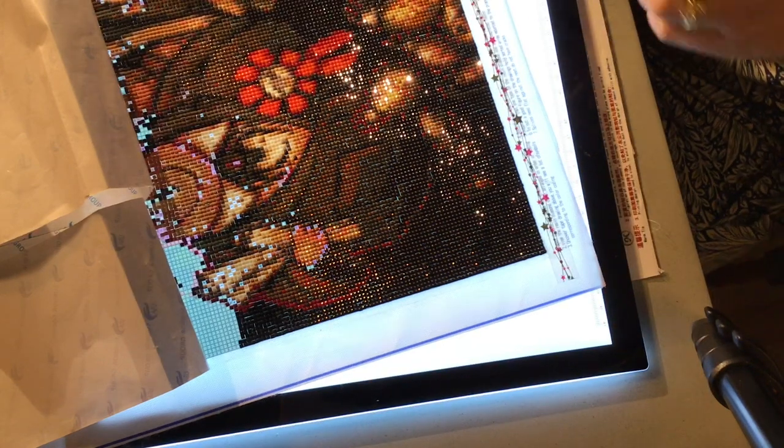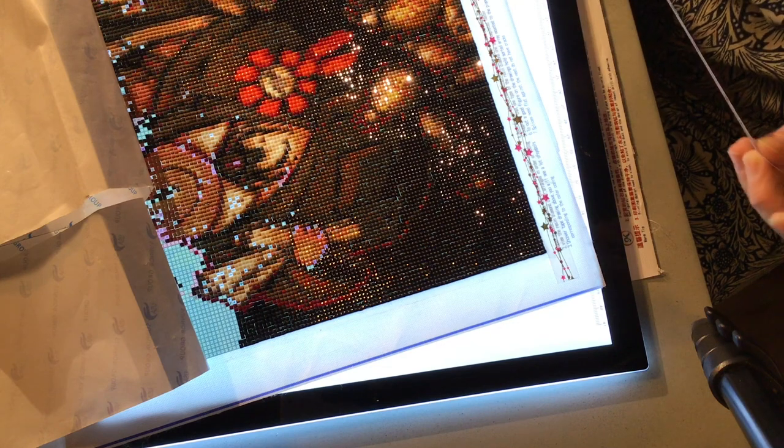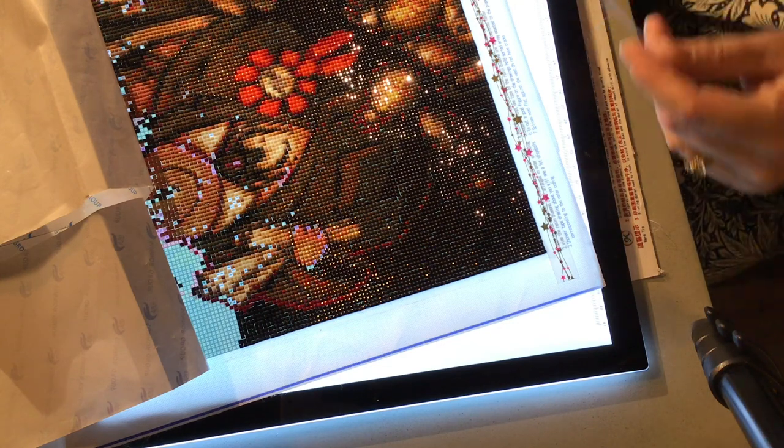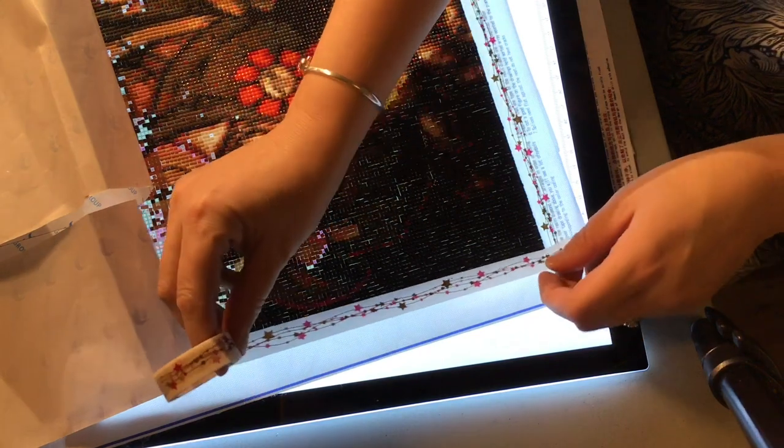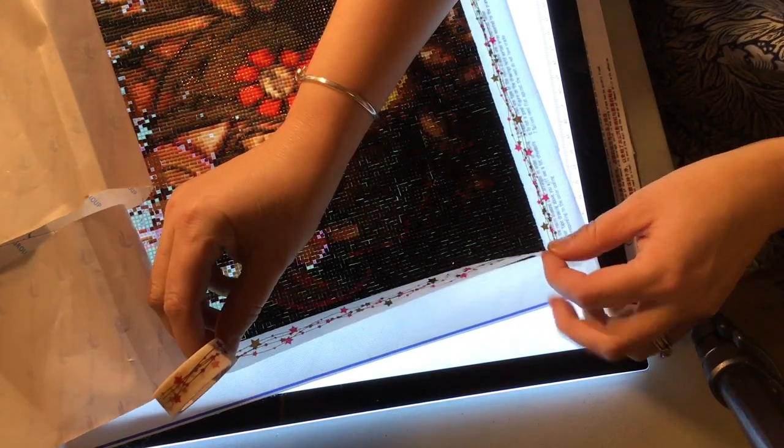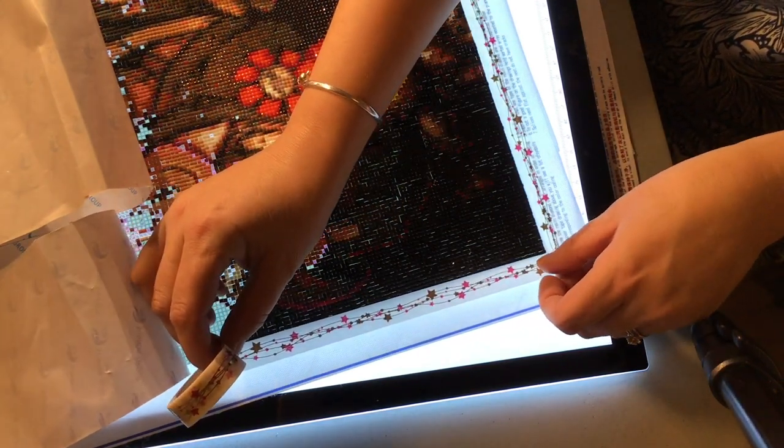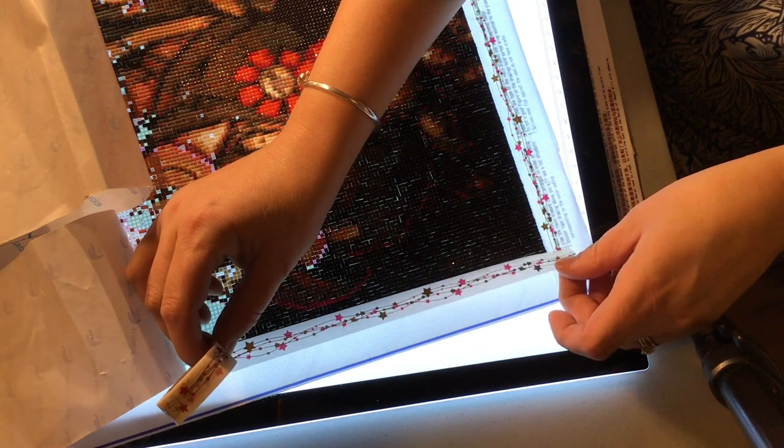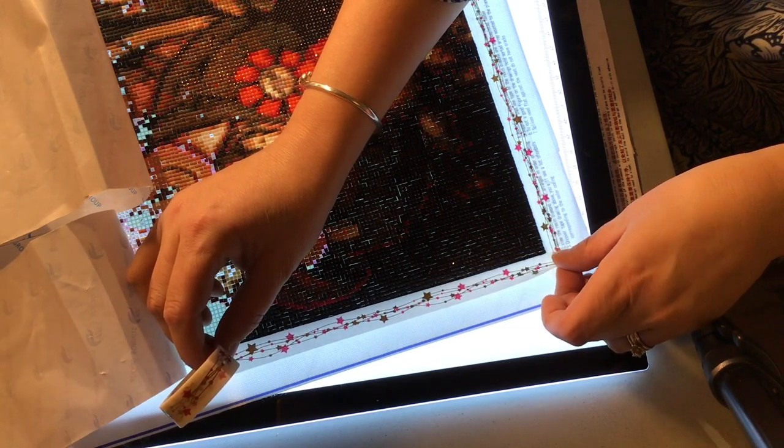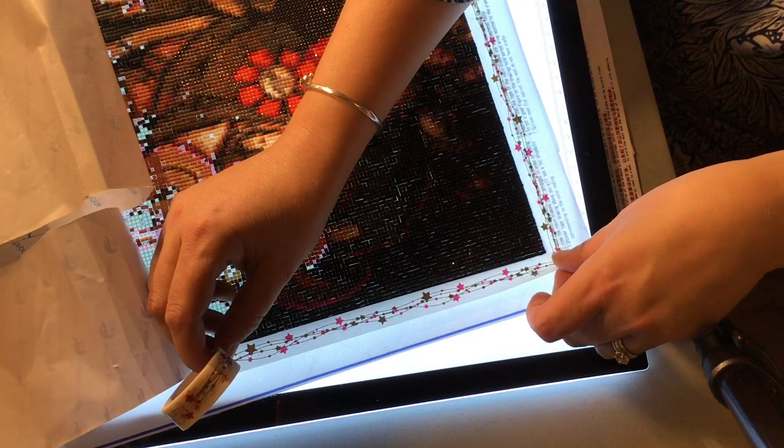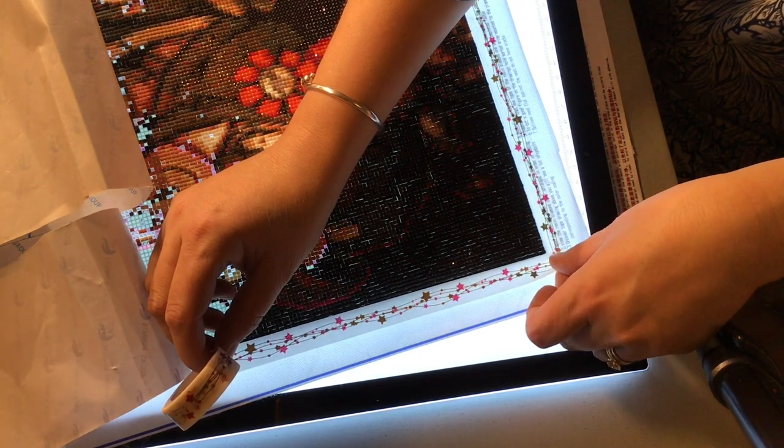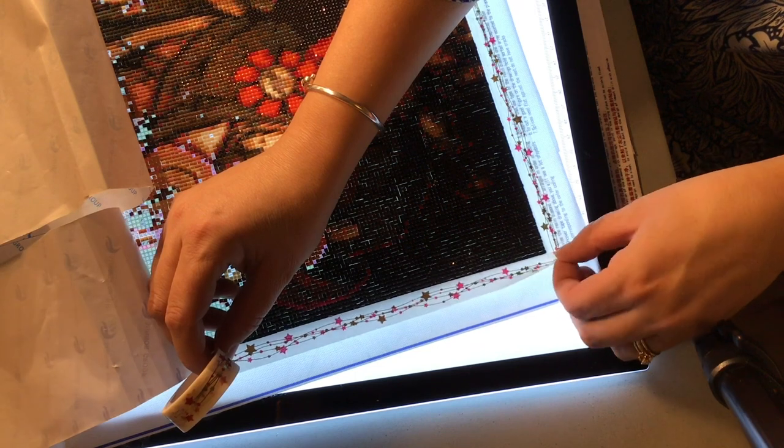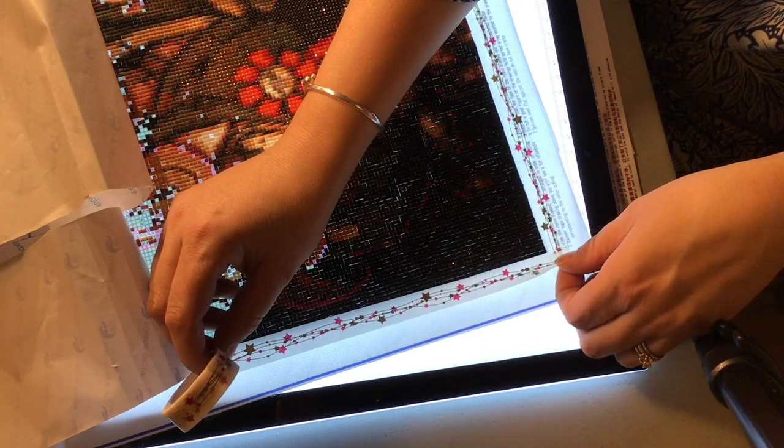Like this. And then I lay the other way. I lay it down this way, like this. And I try to see if I can just follow along with the end or the side of the other washi tape.